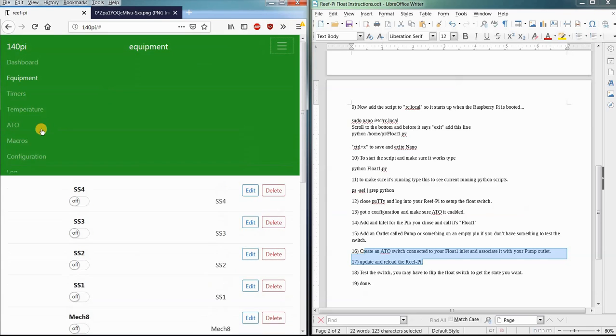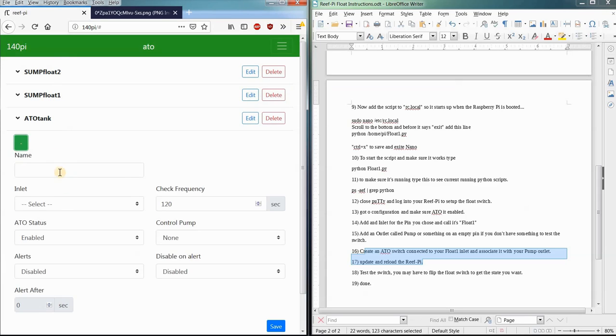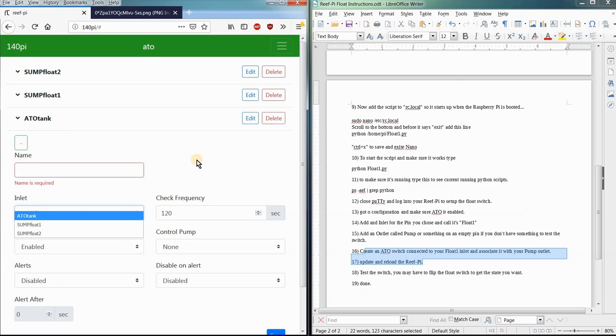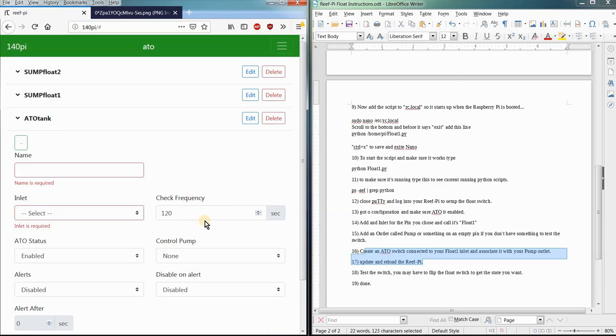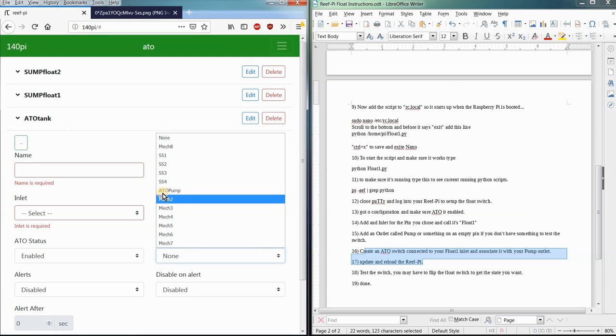And then we're going to come over here to the auto top-off section, and this is where we're going to add the functionality for our float switch. So we give it a name. Say it's the auto top-off pump. Select the inlet that you determined over there in the configuration. The frequency that you want ReefPi to check that switch to see if it's activated, and then enable to disable for it, and then the pump that you want it to control, say like the auto top-off pump.